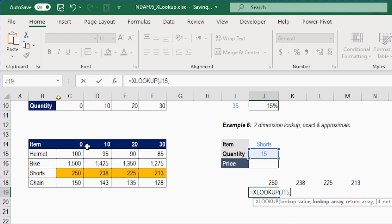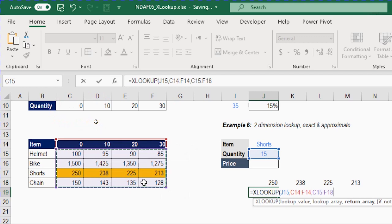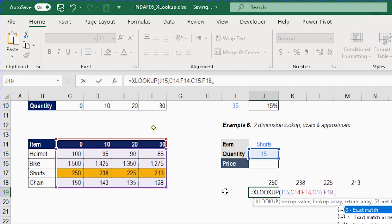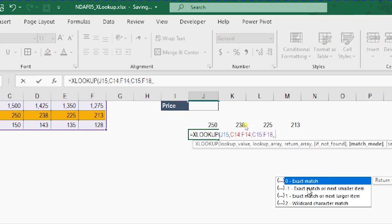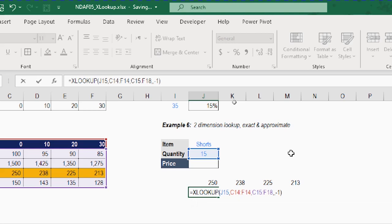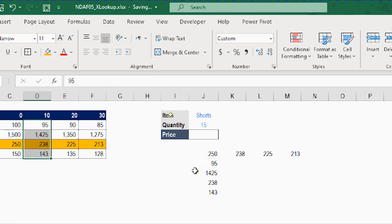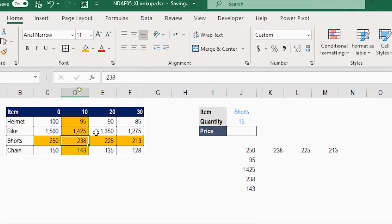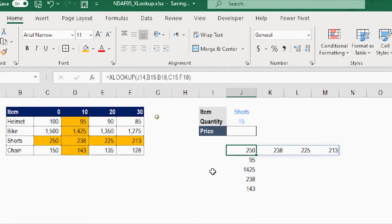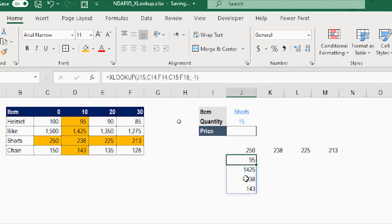The second XLOOKUP searches for quantity 15: lookup value is 15, lookup array is the list of quantities, return array is the entire table, match mode is -1 (approximate, next smaller). This returns the entire column for quantity 10 (since 15 is between 10 and 20) — values 95, 1425, 438, and 143. The answer should be the intersection of these two XLOOKUPs, which should be 238.